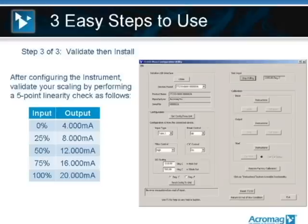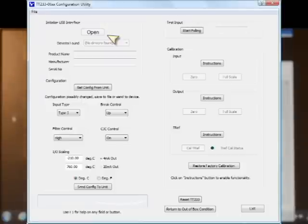So that's very easy. My next step here is to open up the software and show you how easy it is to actually walk through and download in. I'm going to click on the Acromag TT233 configuration icon. One window pops up. In the upper left-hand corner, I'm going to click open.